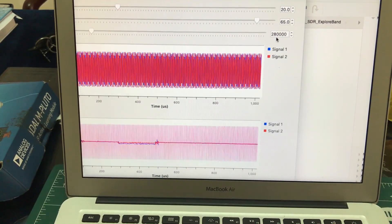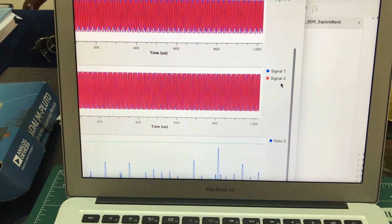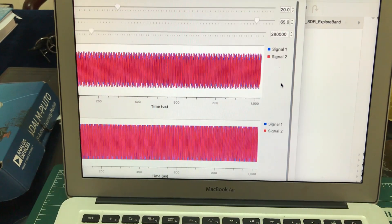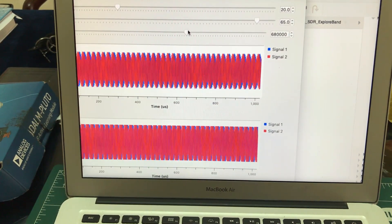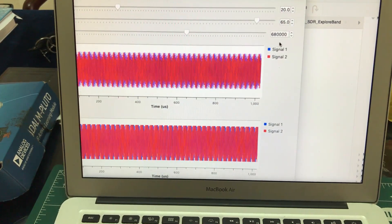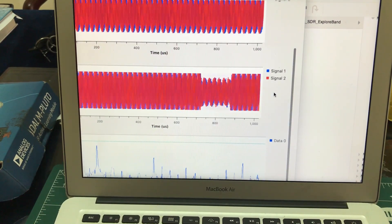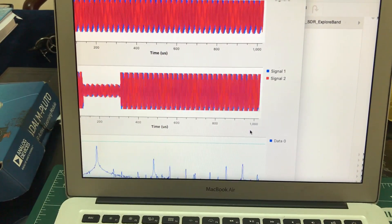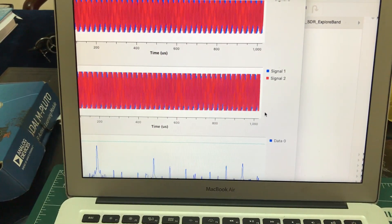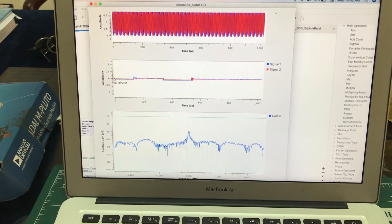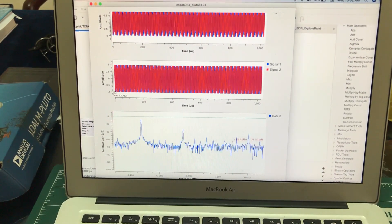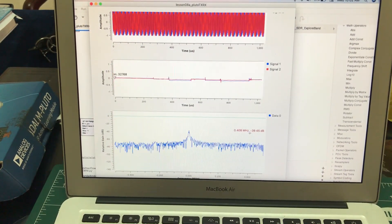Let's change this frequency to something else. Let's change this to 680 kilohertz and let's look at our signal.